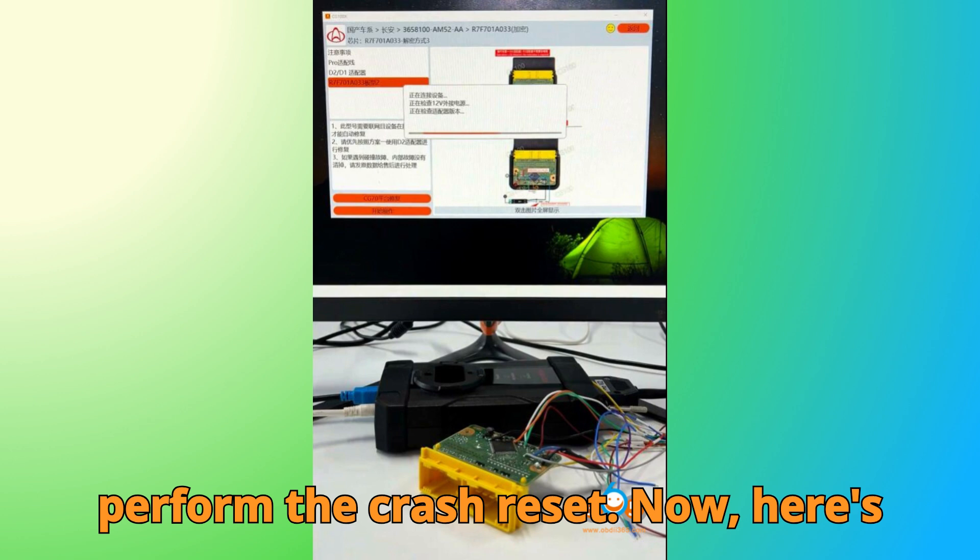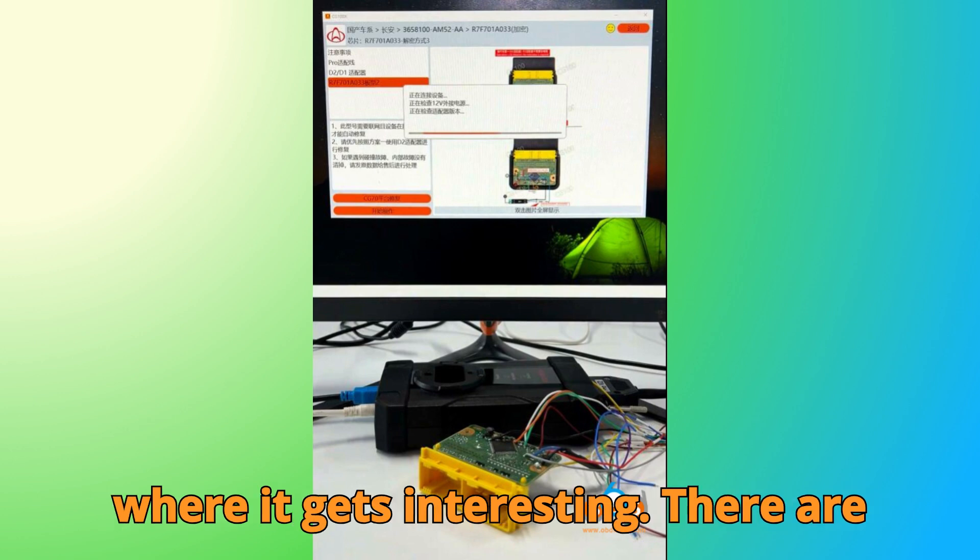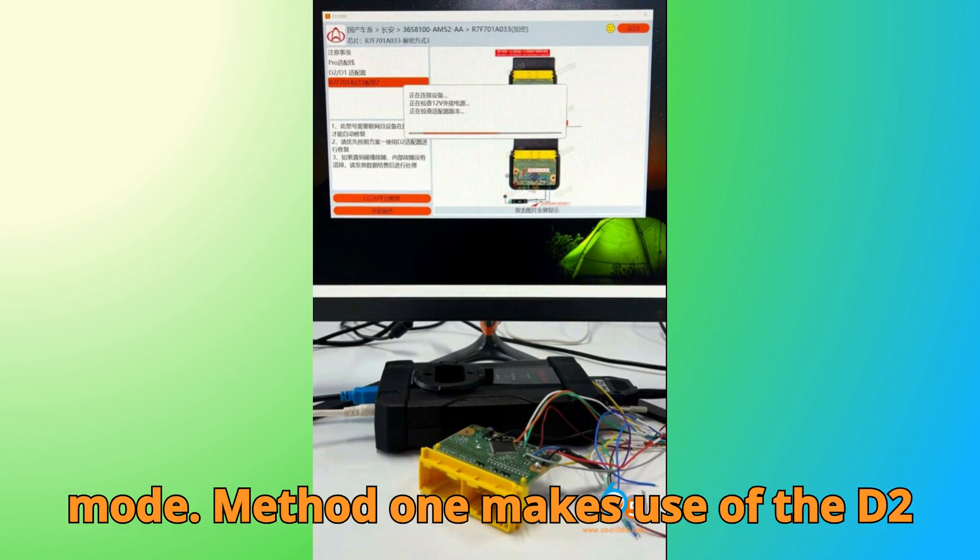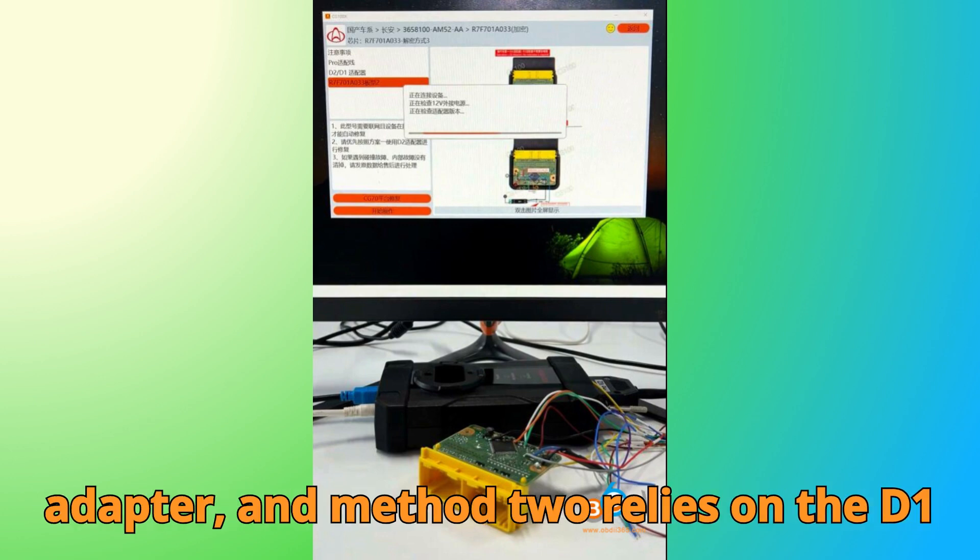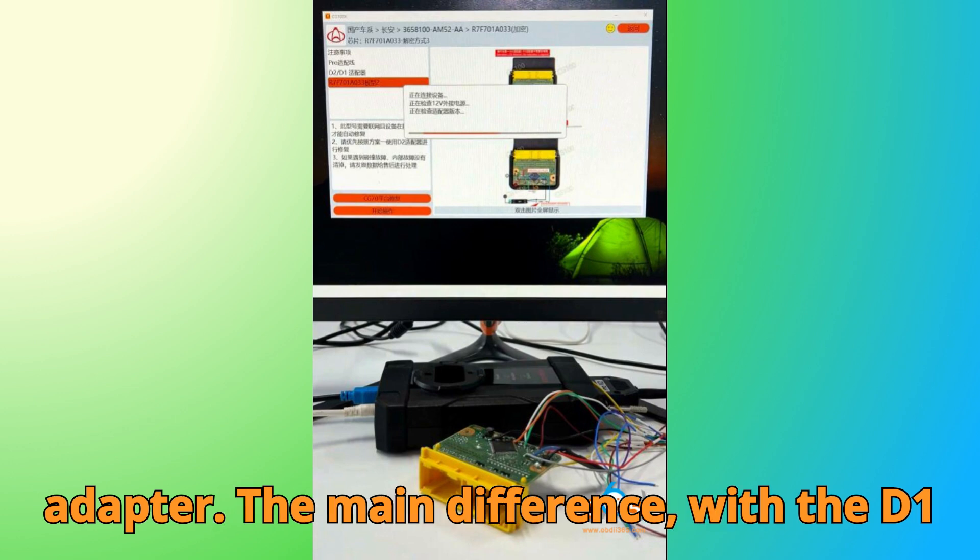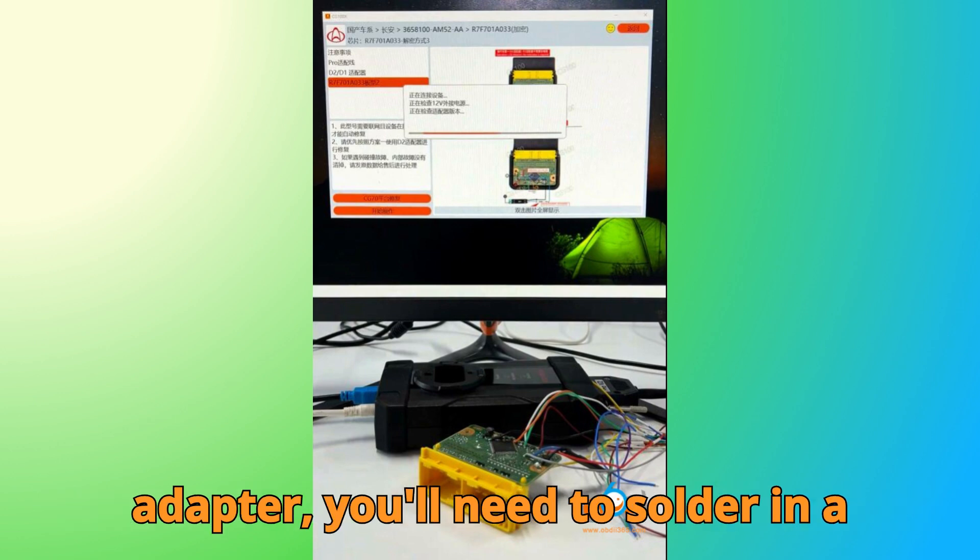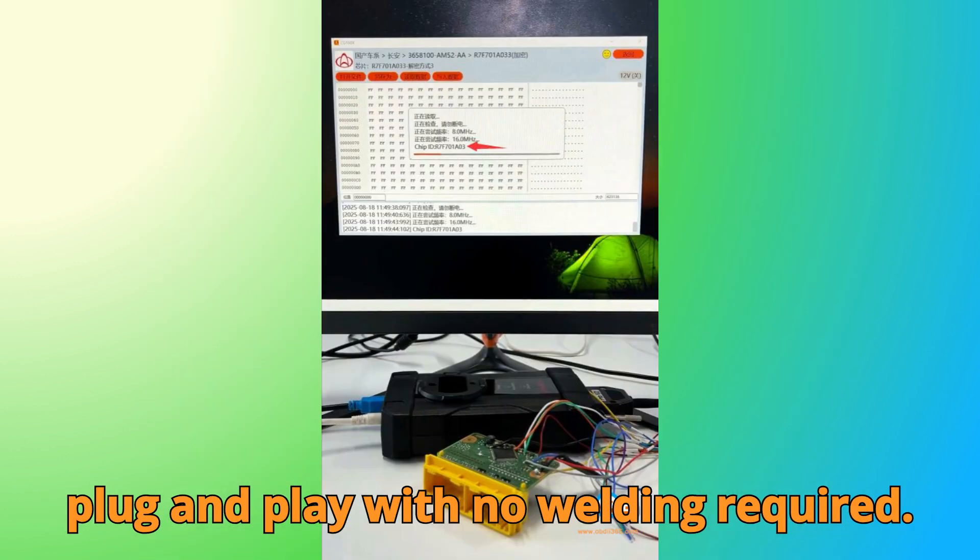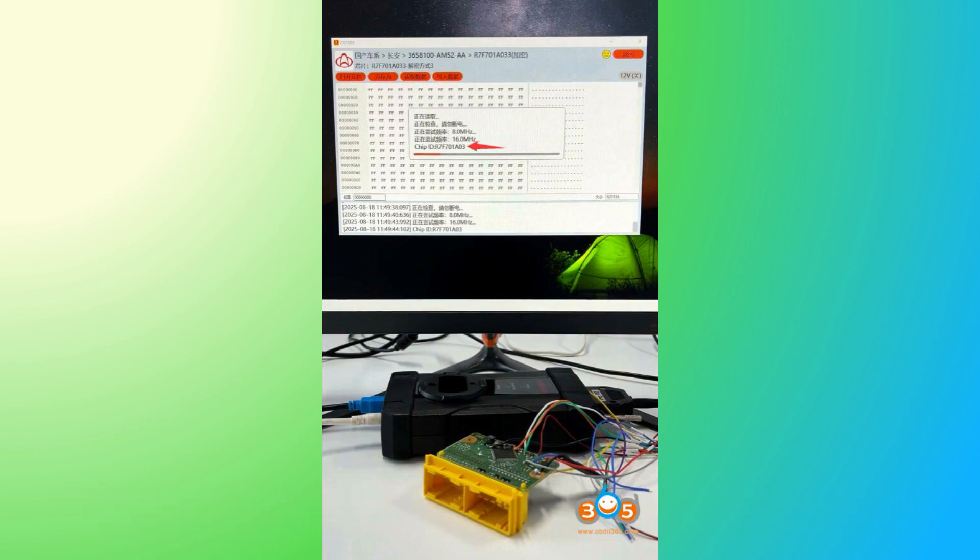Now, here's where it gets interesting. There are actually two different wiring diagrams you can follow for this chip in boot mode. Method 1 makes use of the D2 adapter, and Method 2 relies on the D1 adapter. The main difference? With the D1 adapter, you'll need to solder in a resistor, while the D2 adapter keeps things plug-and-play with no welding required.